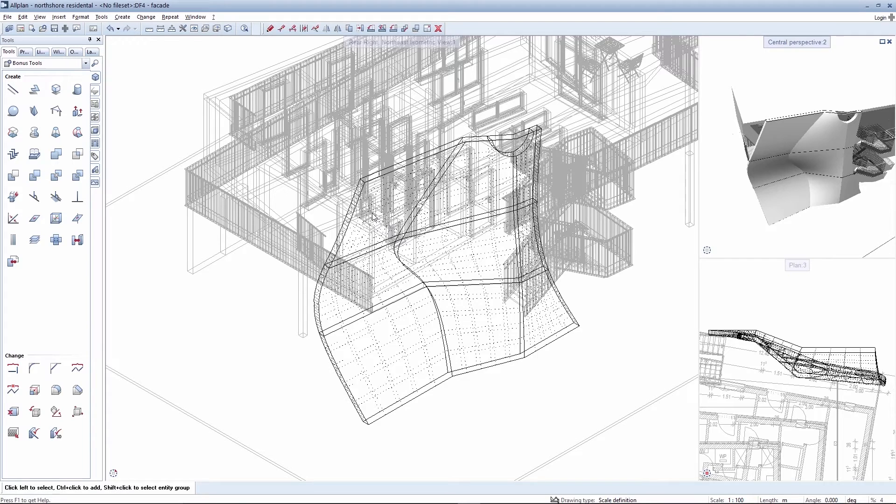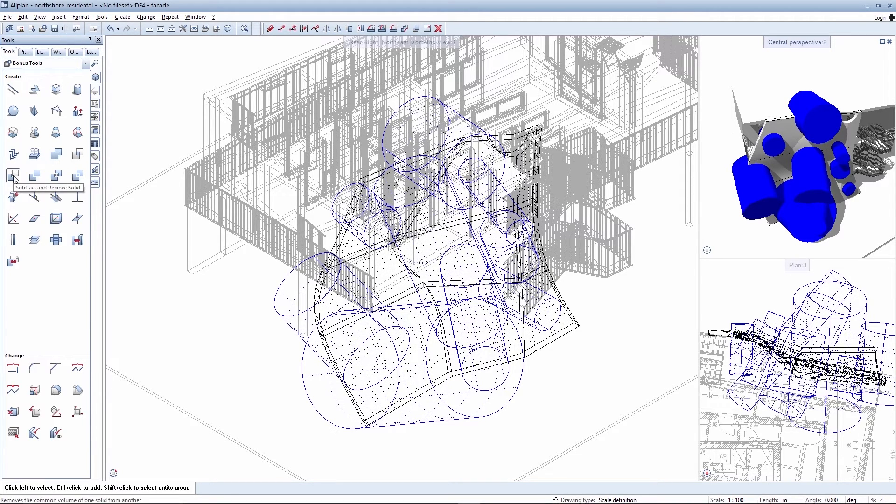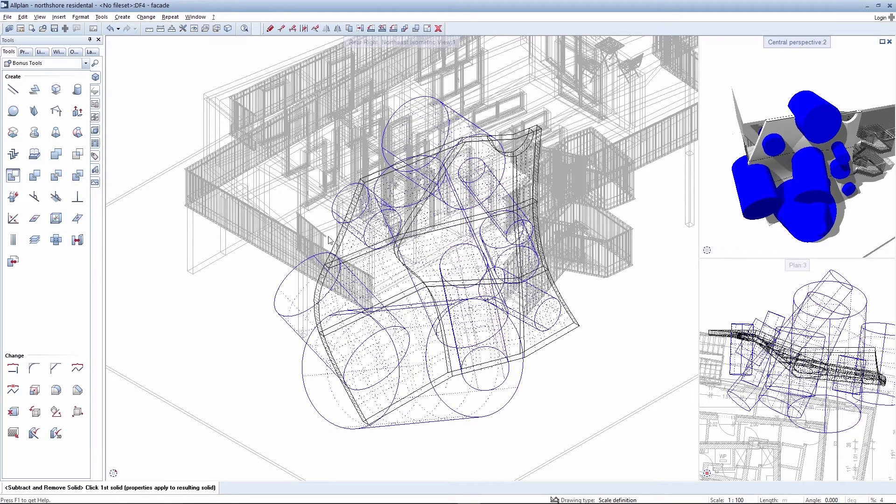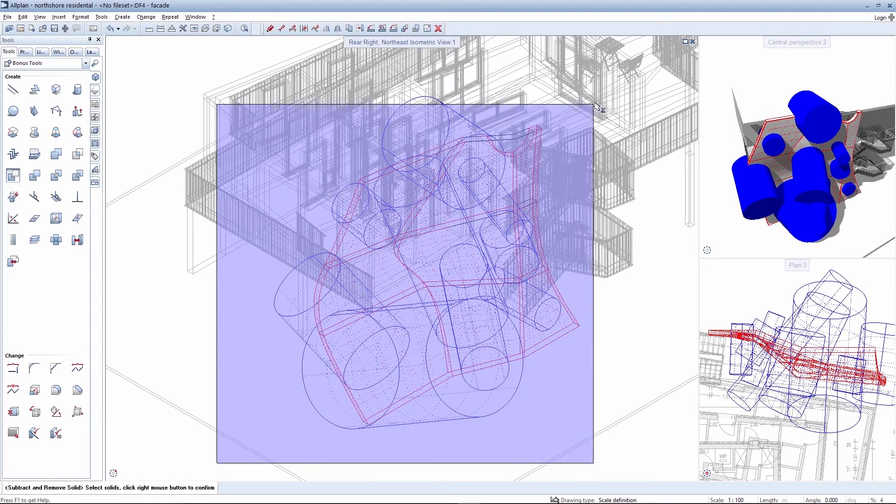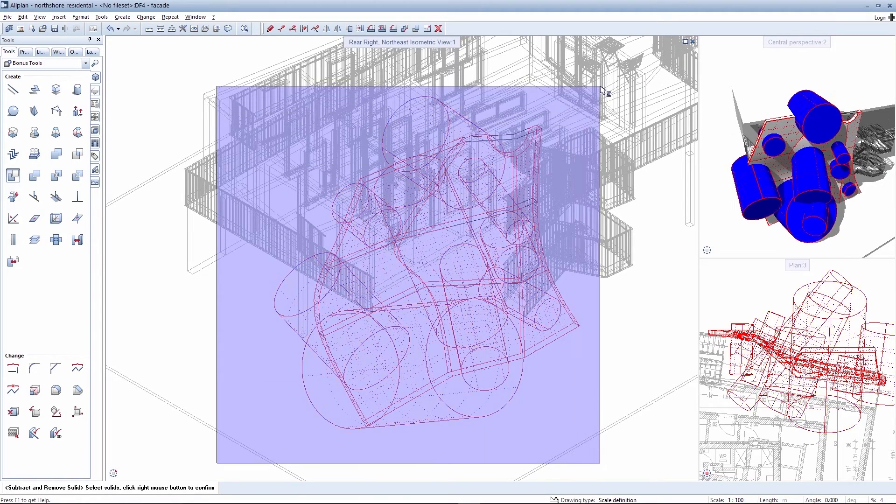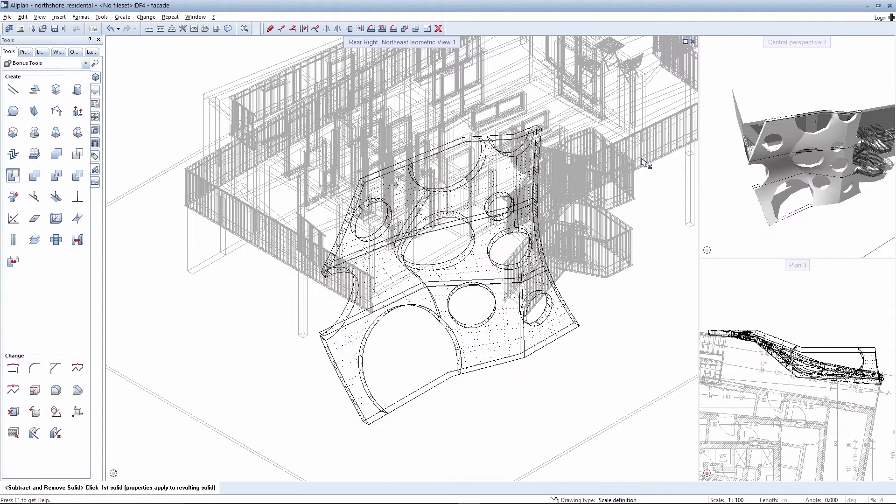The Boolean operation can be realized as soon as the cylinders have been created. All the other cylinders are now subtracted from the loft solid. What remains is the desired facade design.